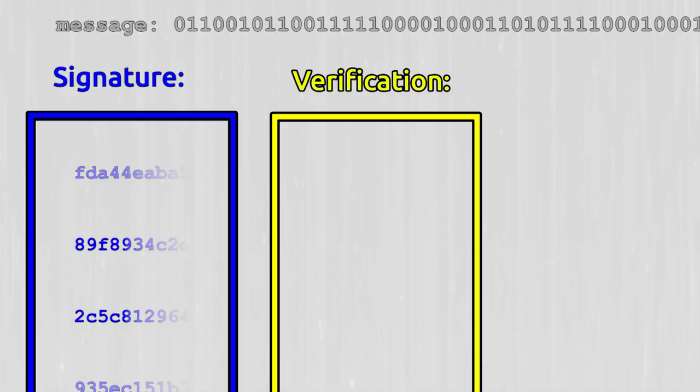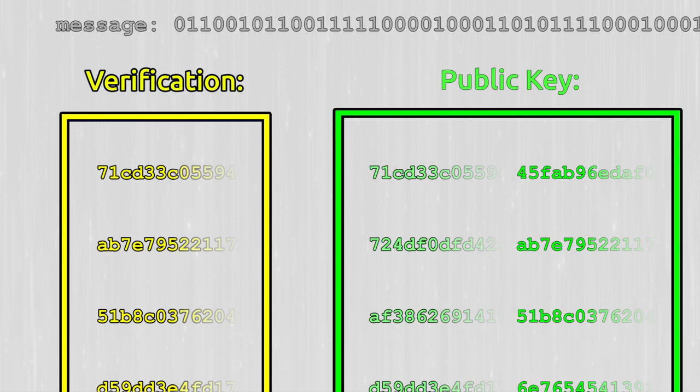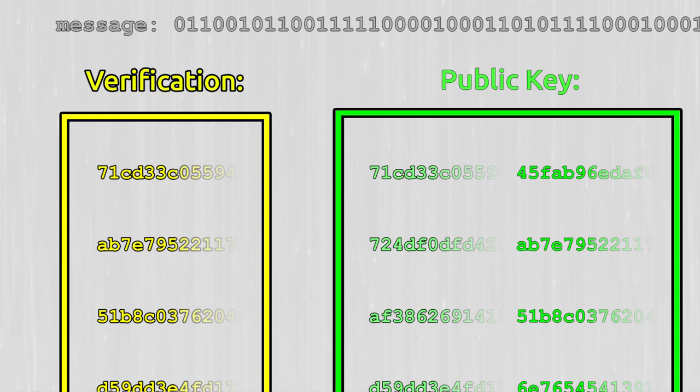If the message hash starts with a 0 they're gonna check the first number of the first pair in the public key and make sure that matches with what they have. Let's say the second bit in the message hash starts with a 1. They're gonna take their second hash and see if it's the same as the second number of the second pair in your public key. They do this for all the bits and that's how they verify your signature.